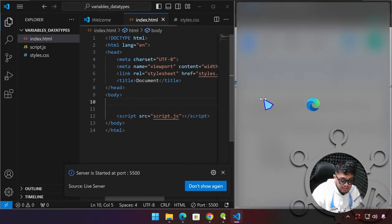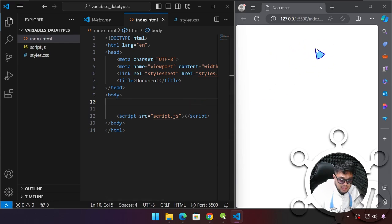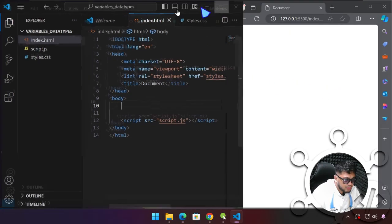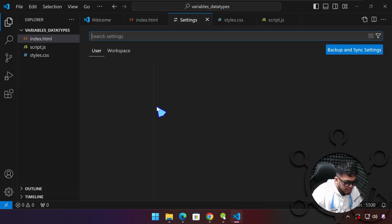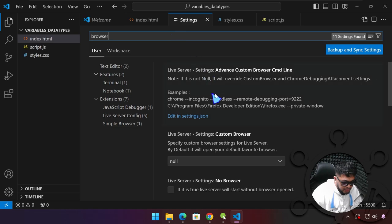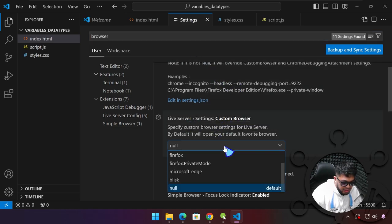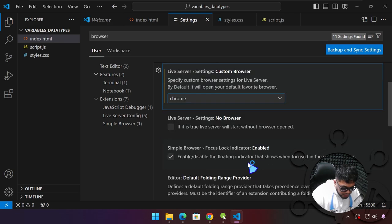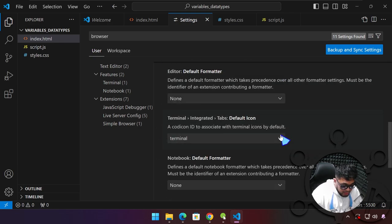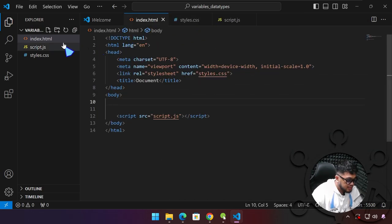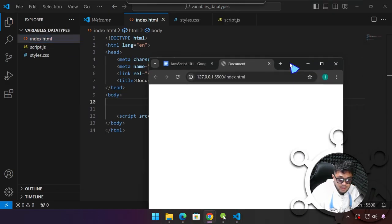Let me arrange my screen. Right now we don't see anything here. We are going to use Chrome to preview our project. Head over to Preferences and then Settings, and here in Search Settings type 'browser'. Under Live Server Settings, Custom Browser, click the dropdown and switch that to Chrome. Just make sure that this is selected and close this. Right-click again and open with Live Server, and it will open up in Chrome like so.